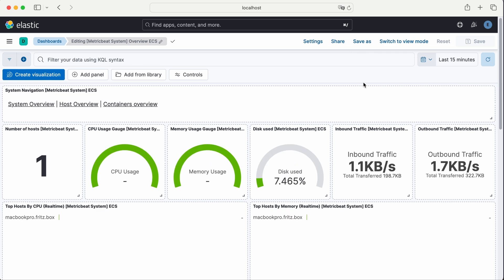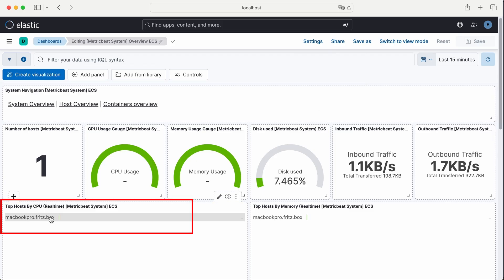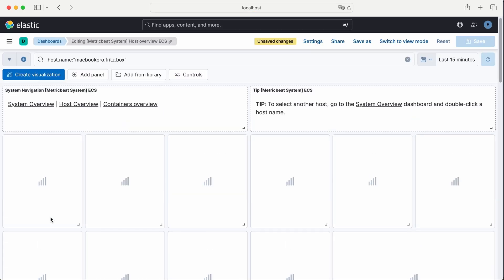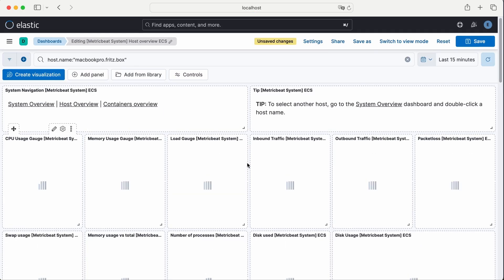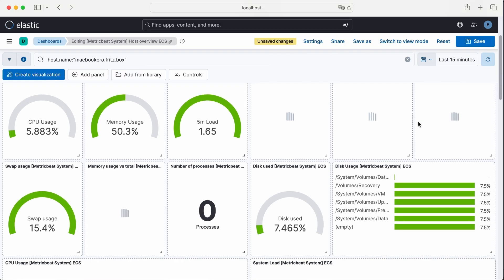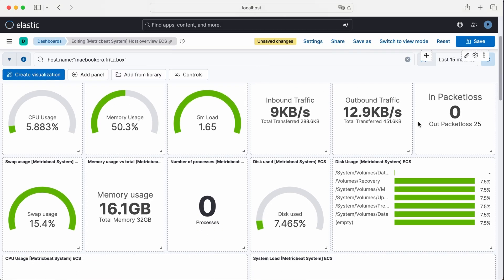Since Metric Beat can be installed on multiple hosts, we need to select the specific host we want to view. Just click on the host name and we'll be taken to a more detailed dashboard. Here you can see many useful system metrics: CPU usage, memory usage, disk activity, network statistics, and much more.